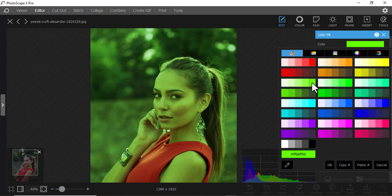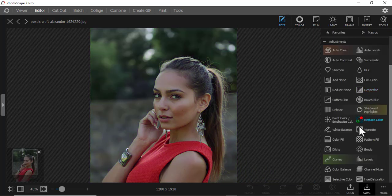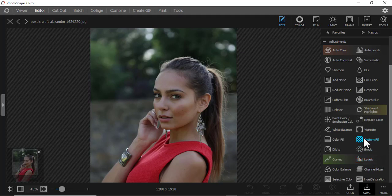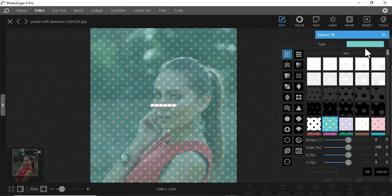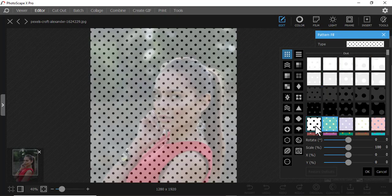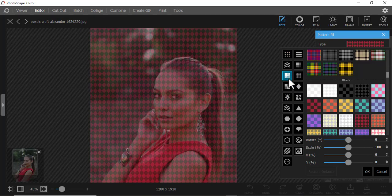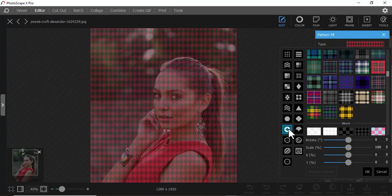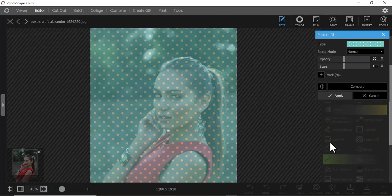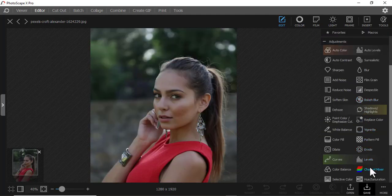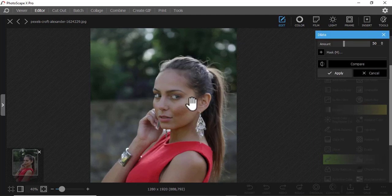Maybe something greenish, just like that. Then we have Pattern Fill — you want patterns? There are so many patterns you can choose from. You can select a section and choose from the many options available.